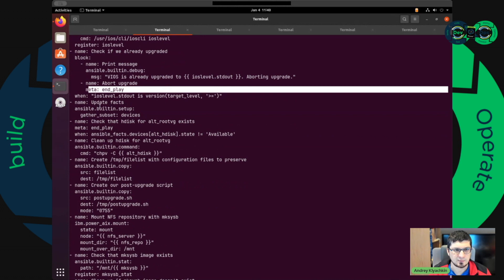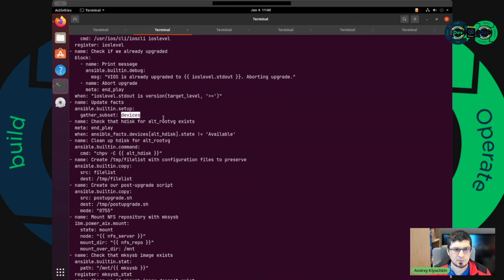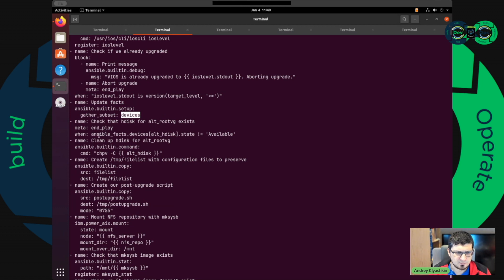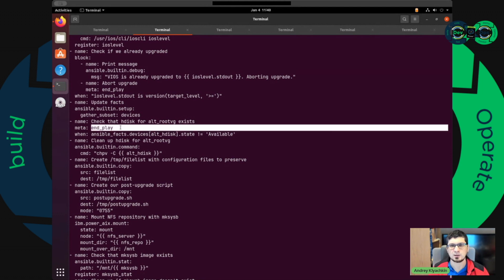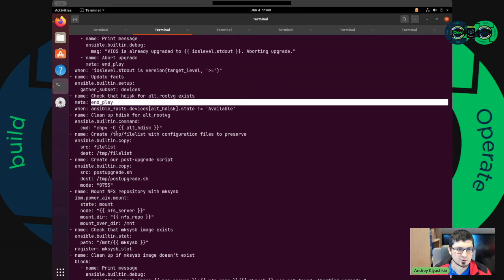We need to update facts and get information about all our devices to find out if we can install our MCAS-SB onto hdisk. If we found hdisk, everything is good. If we didn't find hdisk, the state is not available and we finish the playbook because we have no hdisk to install MCAS-SB.